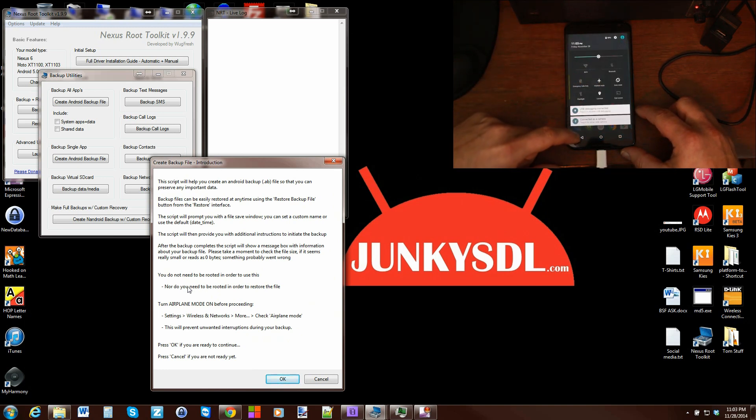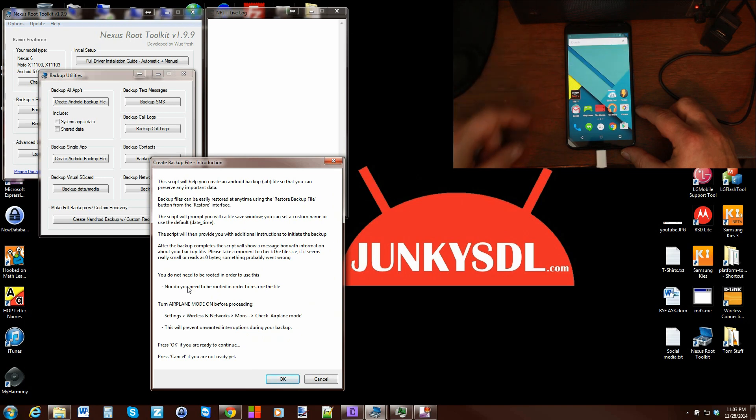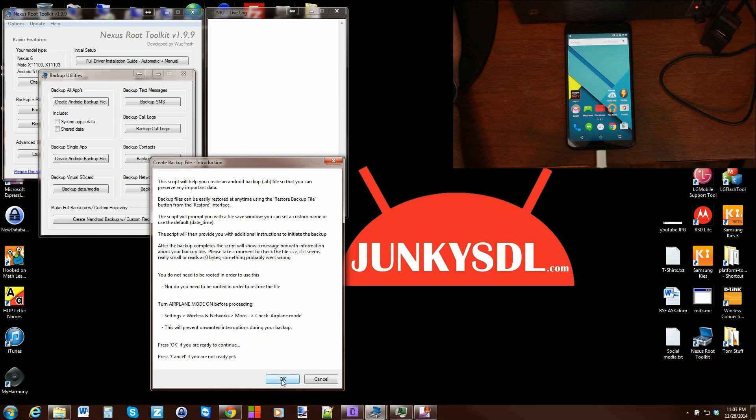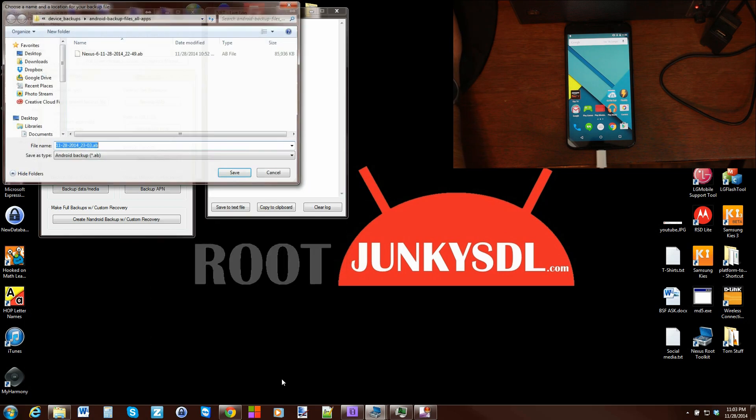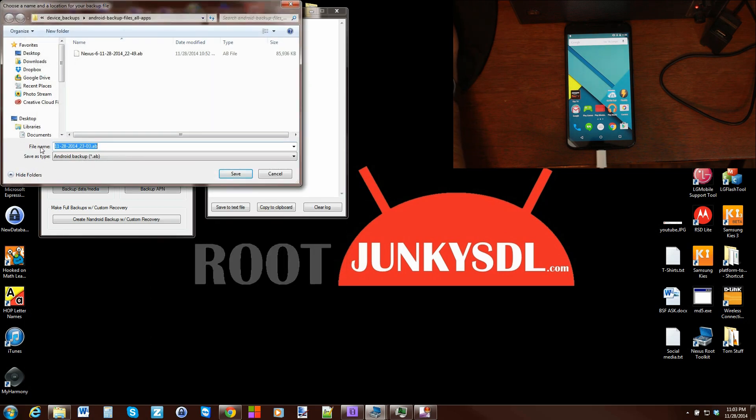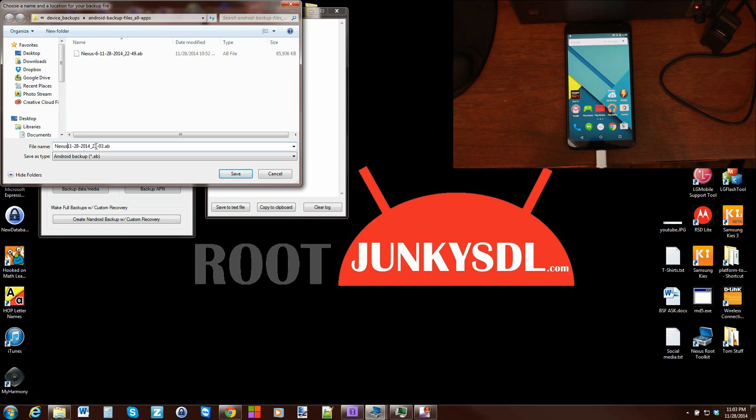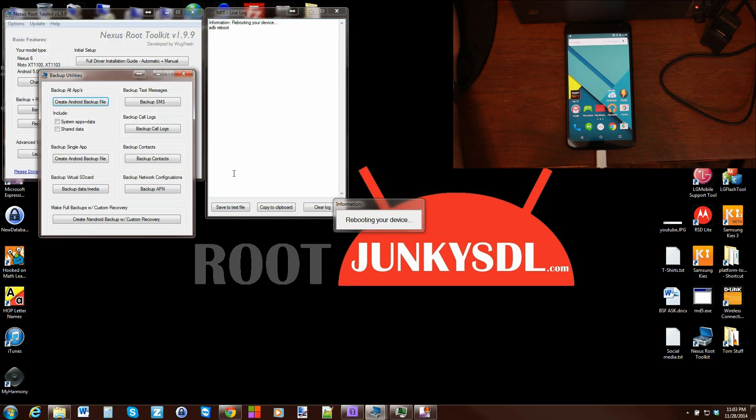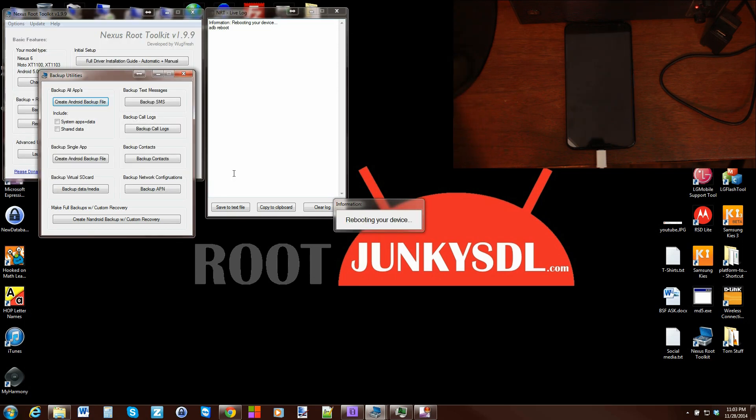I'm going to turn on airplane mode on mine so it doesn't interact badly with the device. Everything is very clear and there's no miscommunication with some data problem going on. Go ahead and name your backup. I'm going to call this one Nexus 6 and hit save.